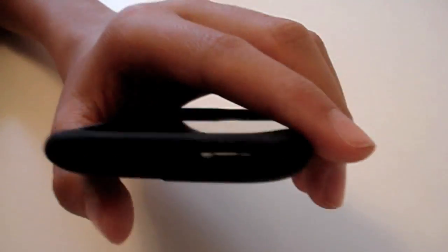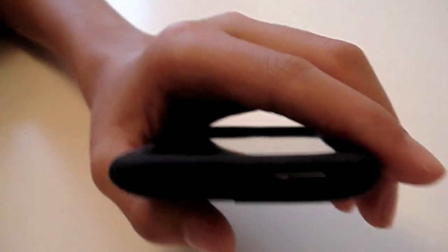Let's start off with the top. On the top here you get access to your power button, super easy, nothing too complicated.